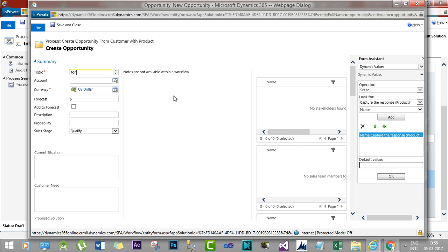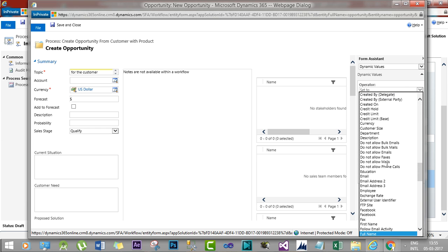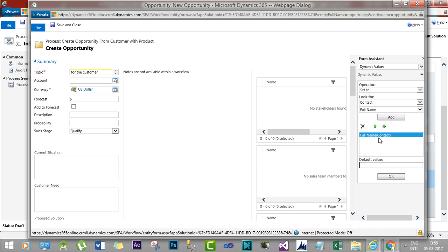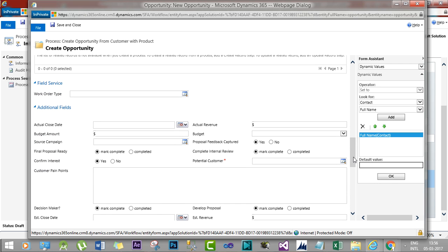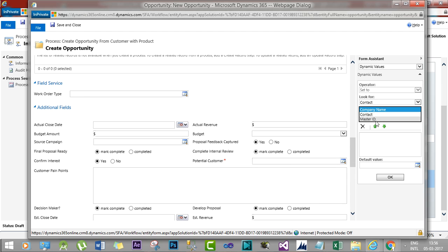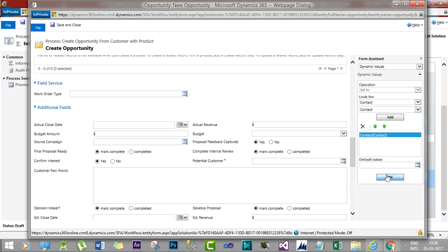For the customer name, select the Contact entity and select Full Name. When the opportunity is created, the topic will read something like 'Opportunity for [product name] for customer [customer name]'. Next, assign the Potential Customer field by providing the Contact ID as the primary or potential customer. Save and close.